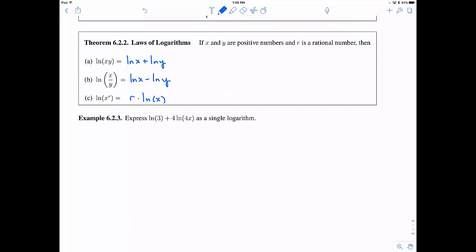Let's use these properties to express ln(3) + 4·ln(4x) as a single logarithm. First, use the power rule to bring the 4 up as an exponent: this becomes ln(3) + ln((4x)^4). Now use the product rule to combine these into a single logarithm: ln(3·(4x)^4). We could simplify further, but this is a single logarithm, so this is how we'd submit the answer.